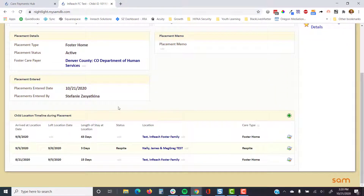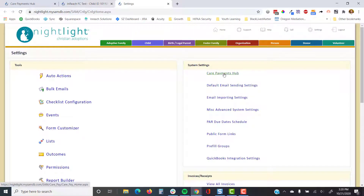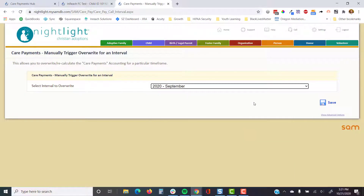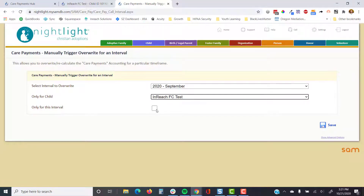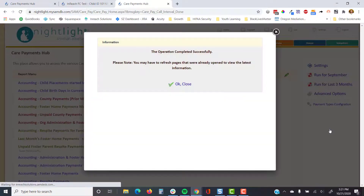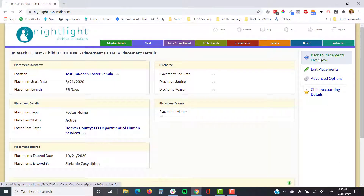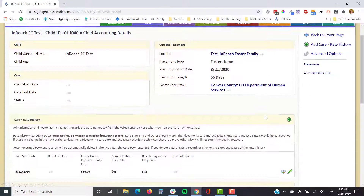Sam assumes that the youth goes back to the placement location after respite. You can view that individual information under the specific placement. To rerun care payments for just that one youth, go to the care payments hub, manually trigger it for September, click 'Show Advanced Options,' and search for that specific child — you can also choose 'Only for this interval' to avoid overwriting earlier months like August.